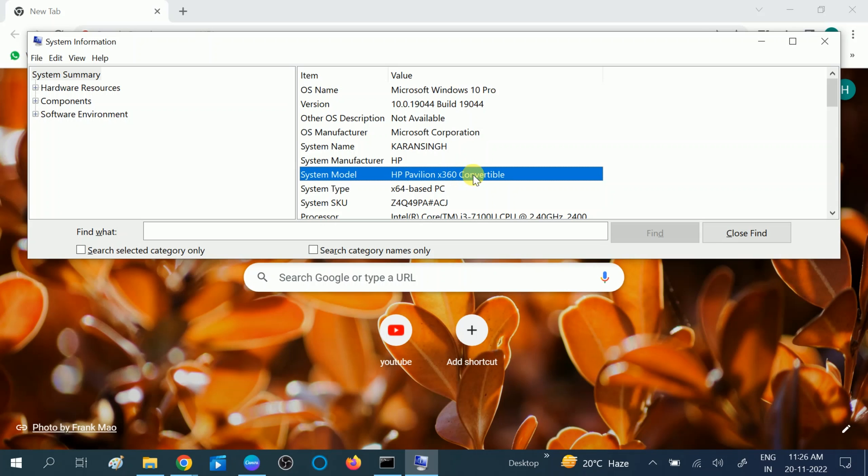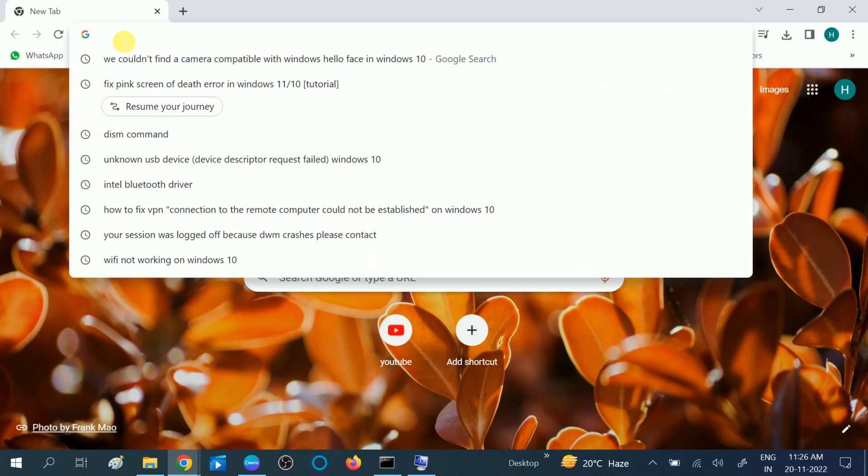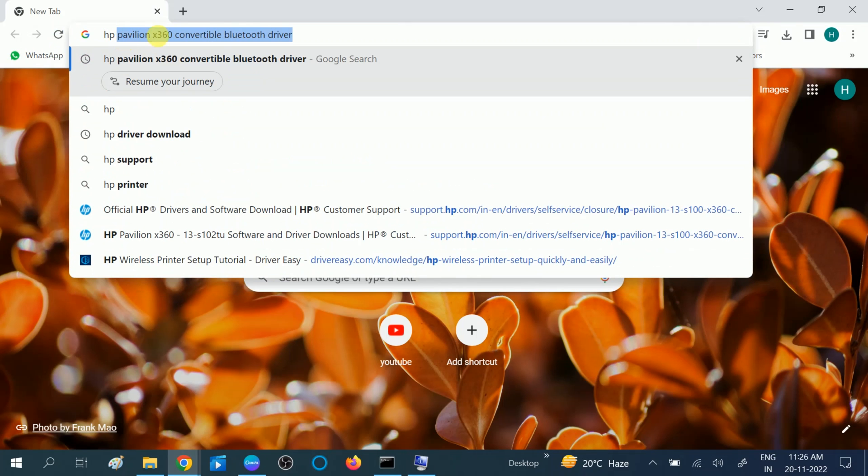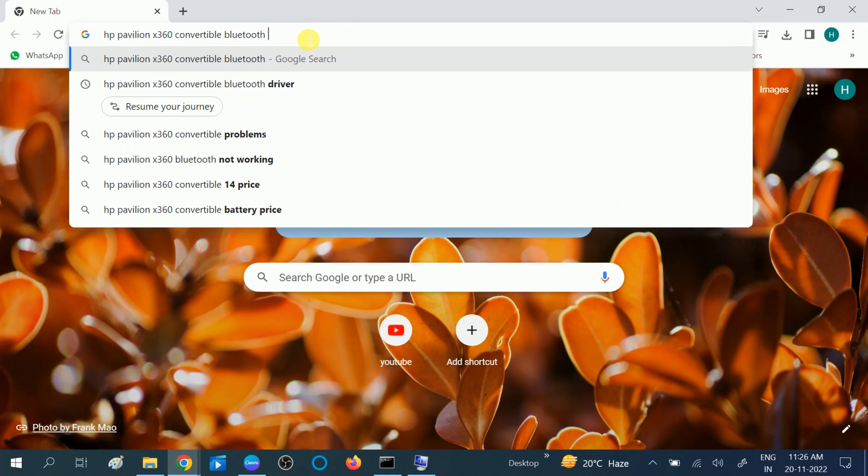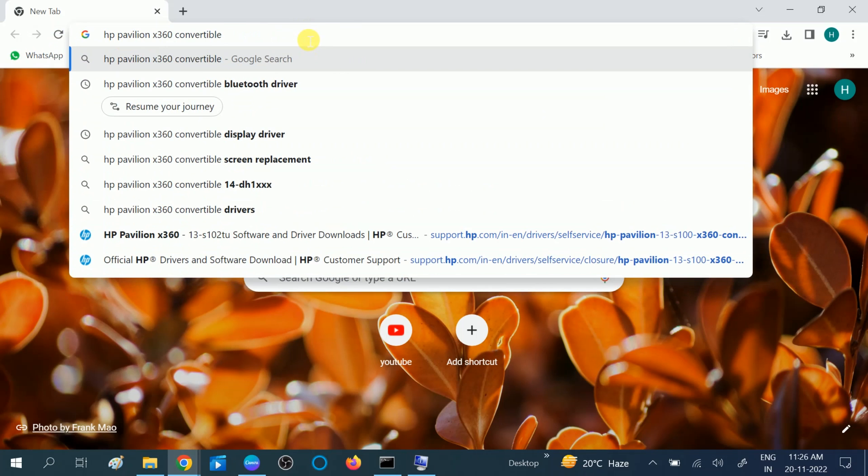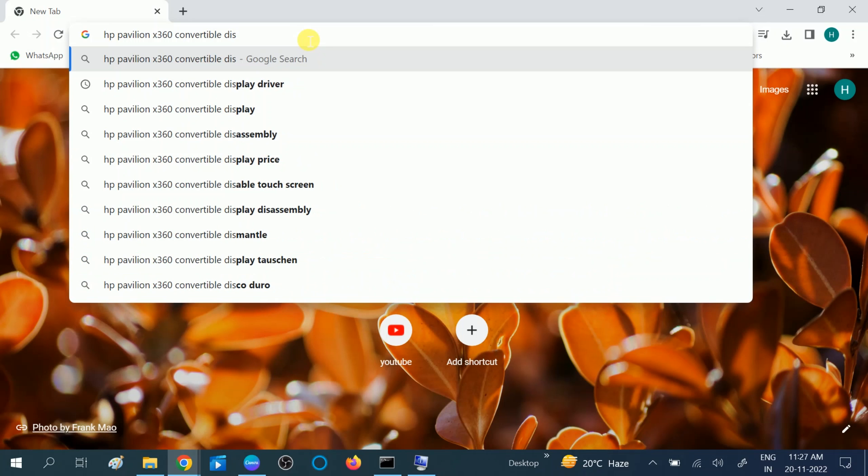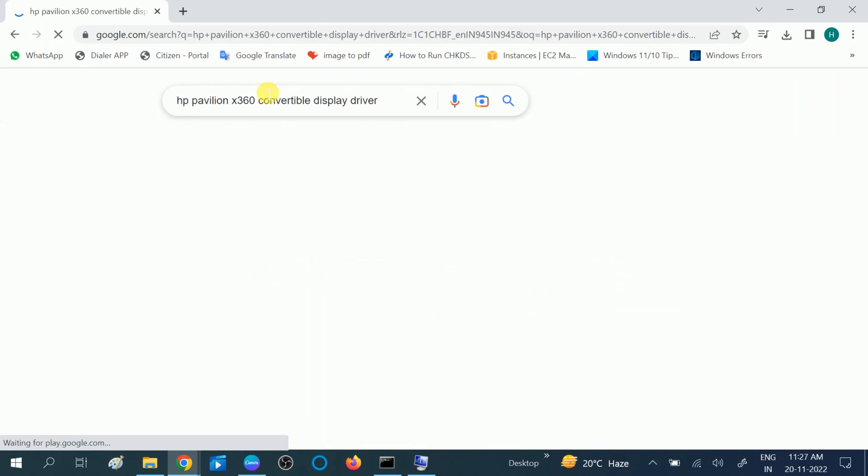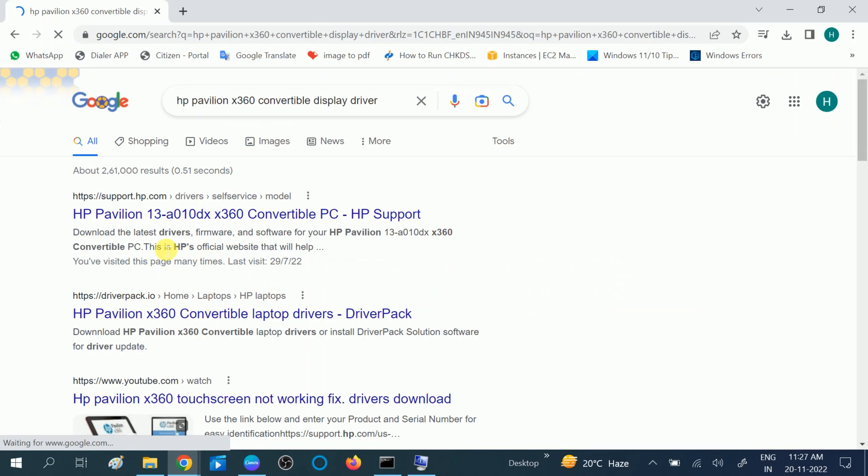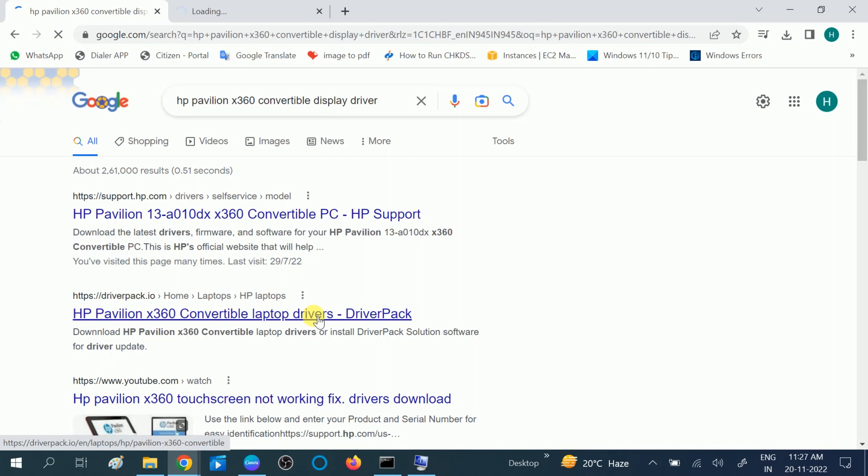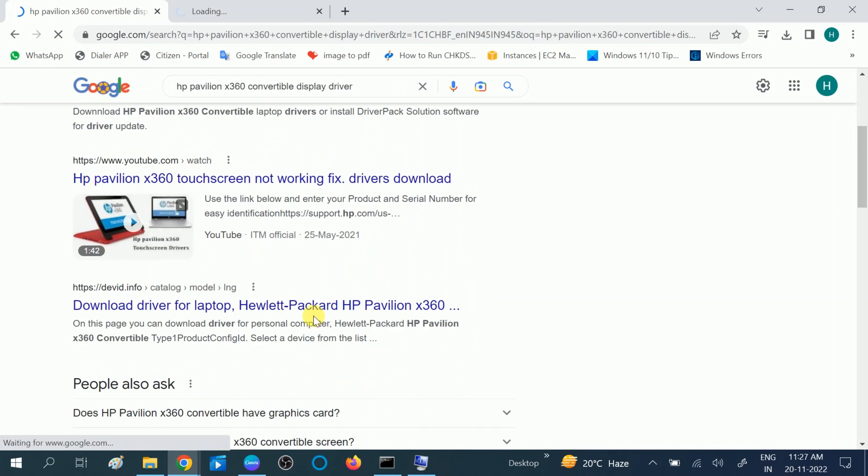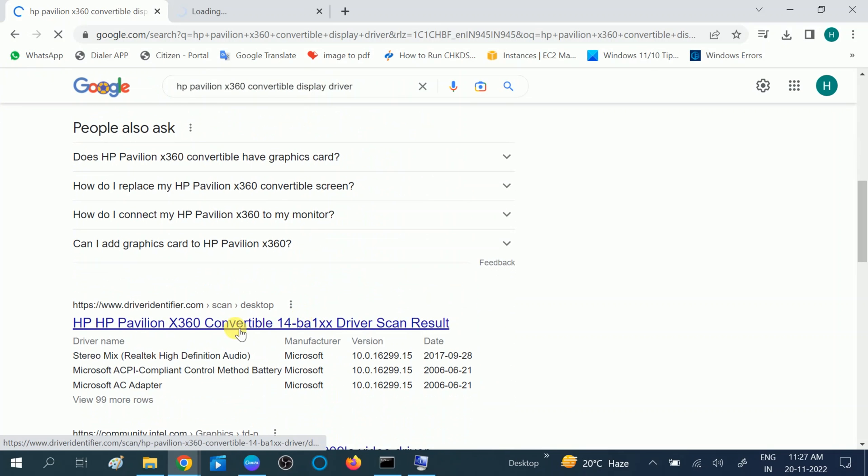You need to enter the system model number in the browser, then type here display driver. You can see I have already typed here, for example: HP Pavilion x360 Convertible display driver. Go to the official website, don't go to any third party. You can see here HP Support. Open two or three tabs to get the right driver.